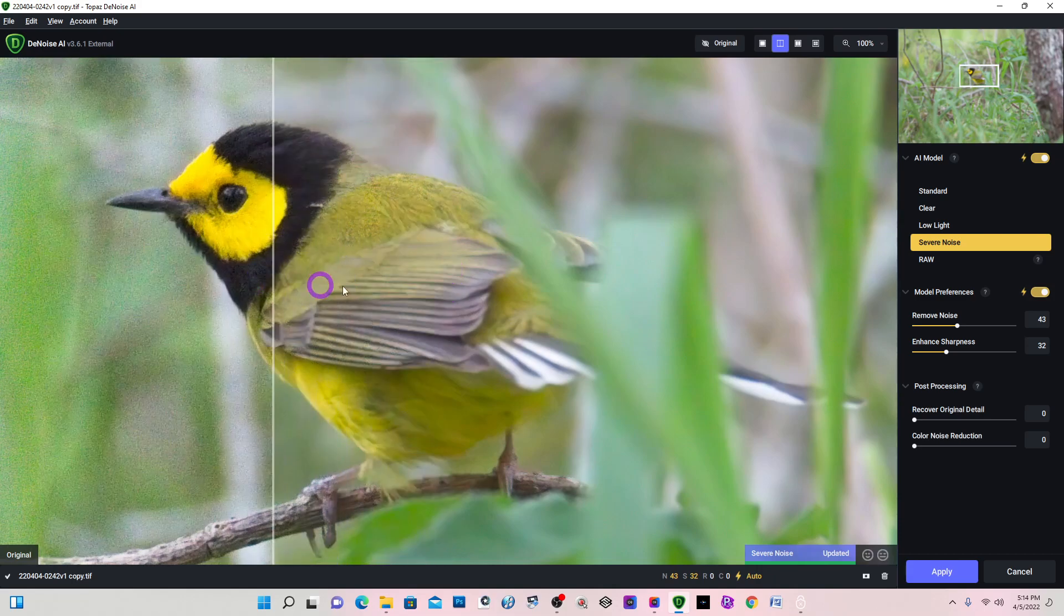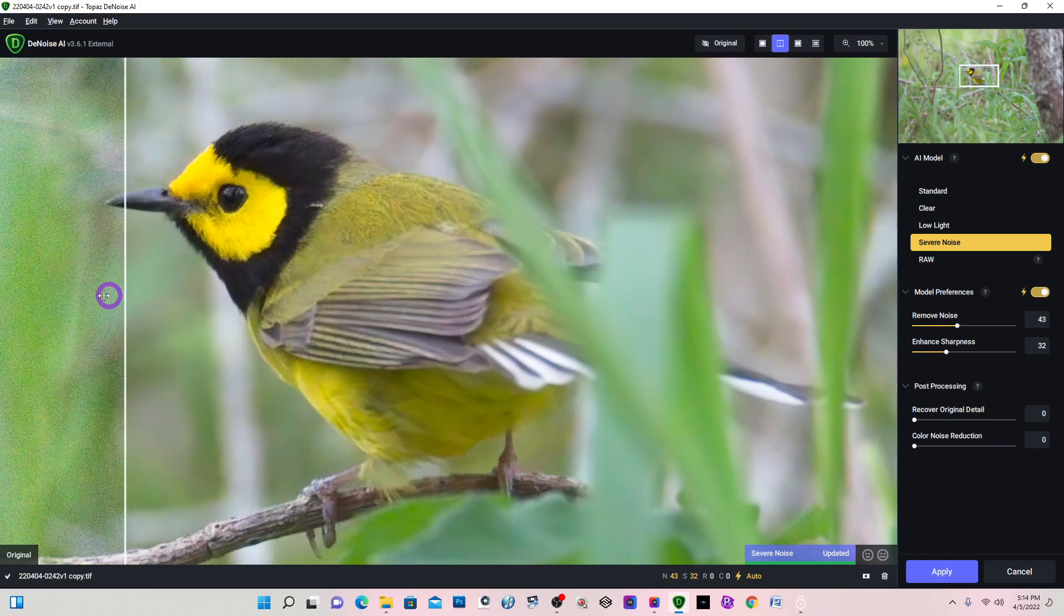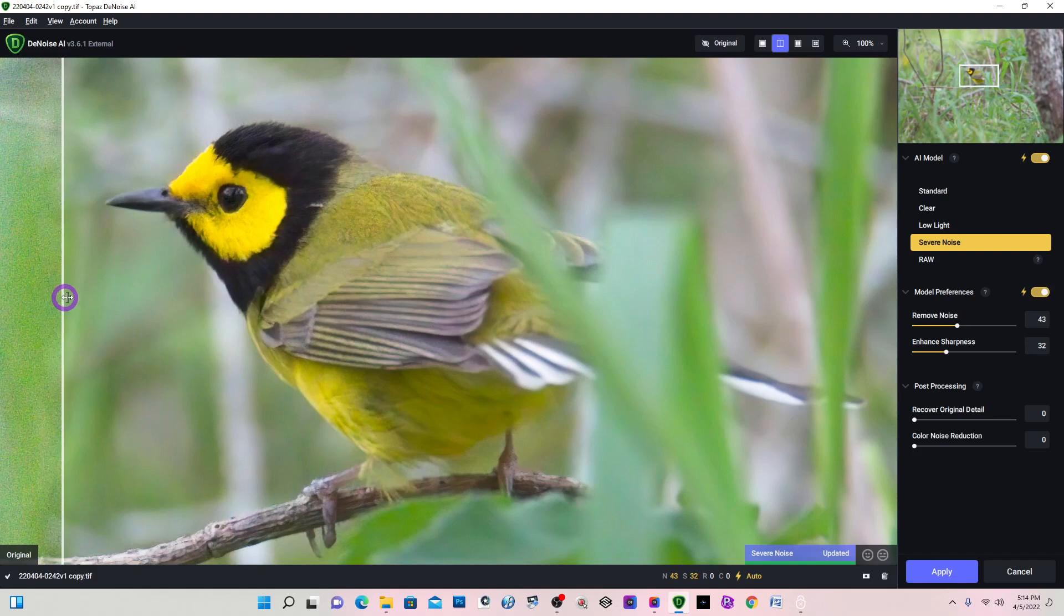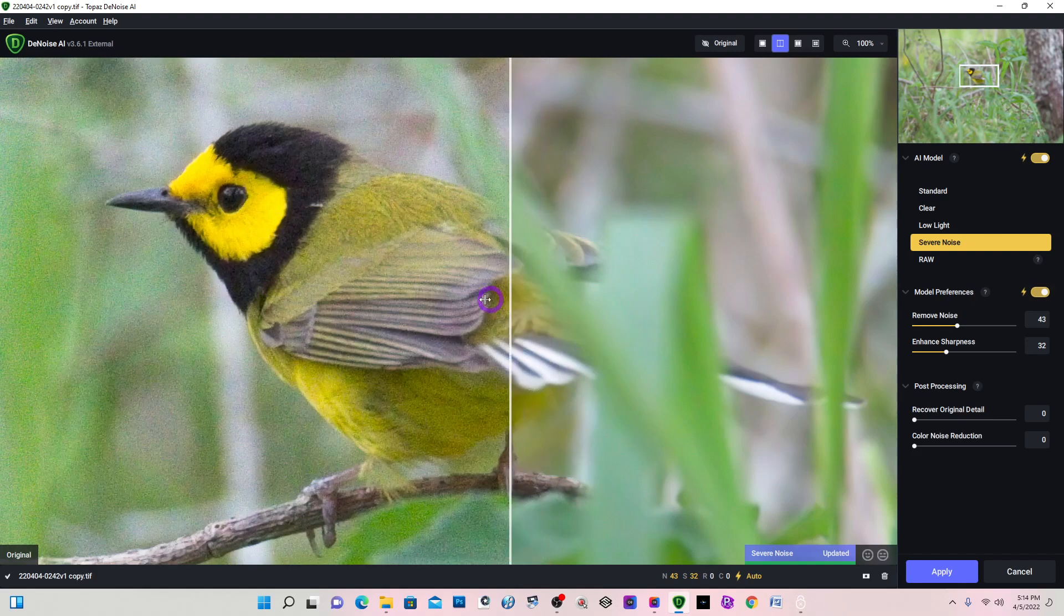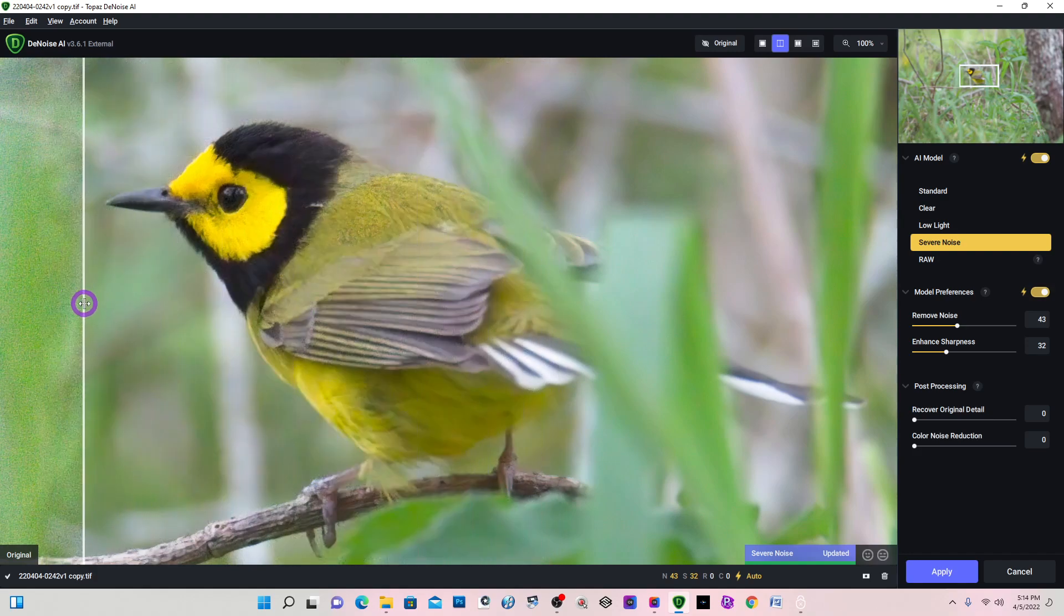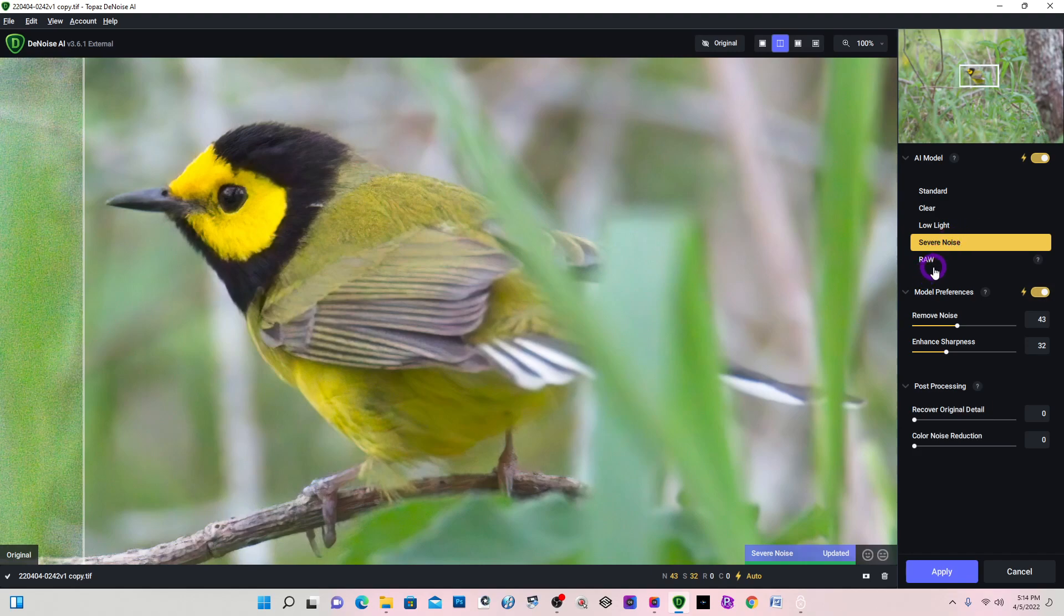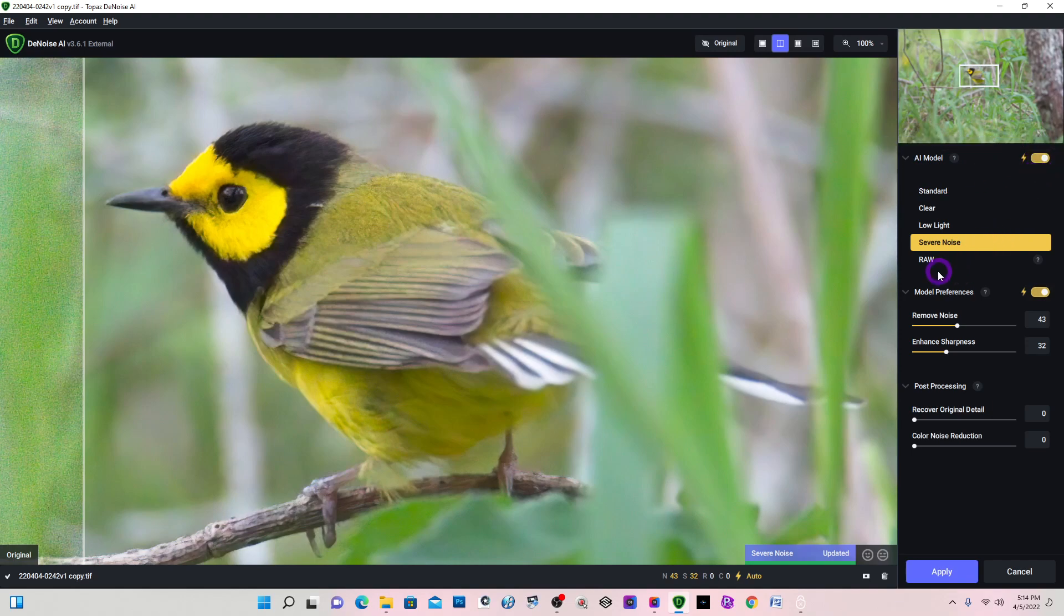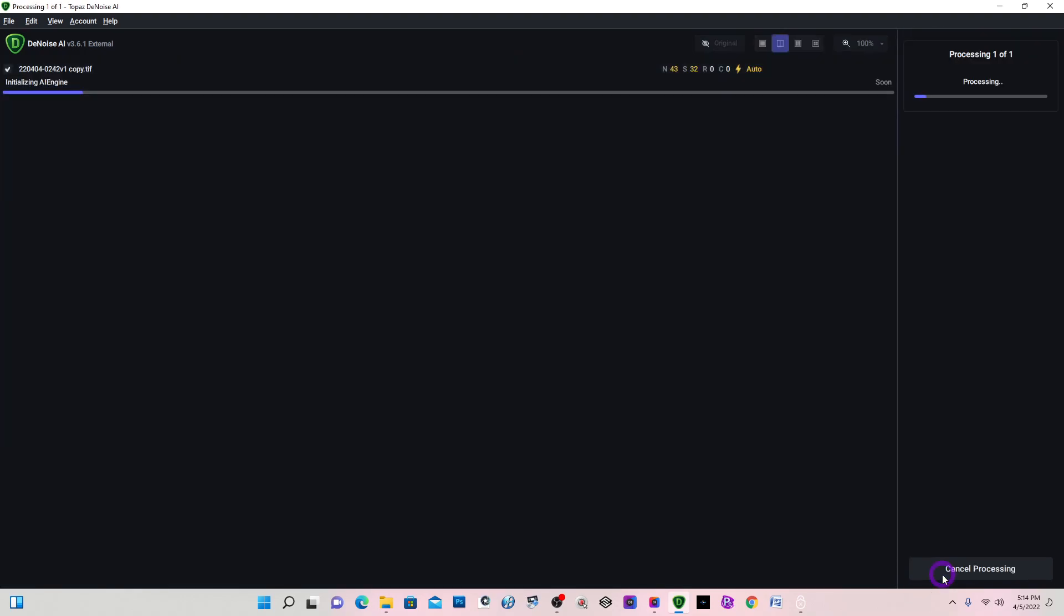It does do a good job as far as removing the noise. Now I'm keeping everything at the default and the AI module is automatically detecting severe noise and I'm going to apply.